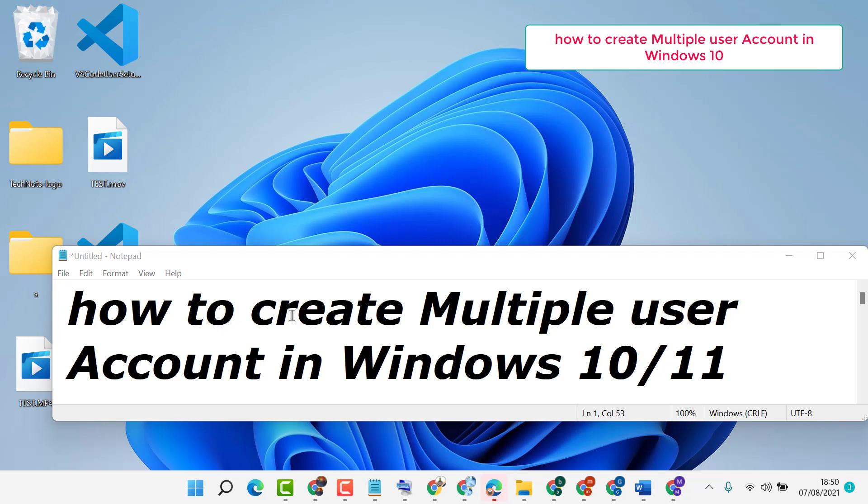In this video I'm going to show you how to create multiple user accounts in Windows 10 or 11.